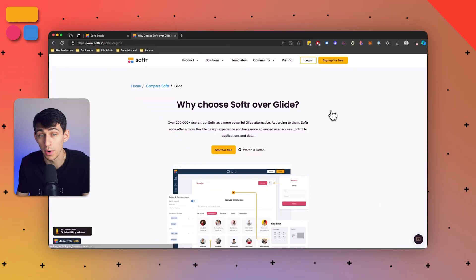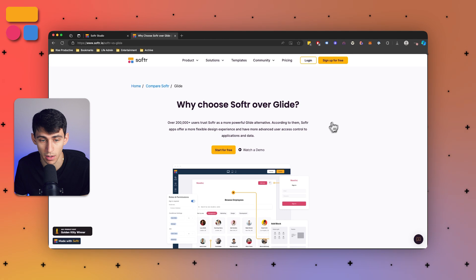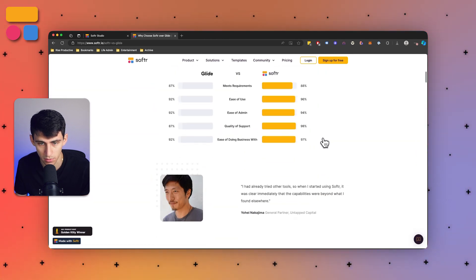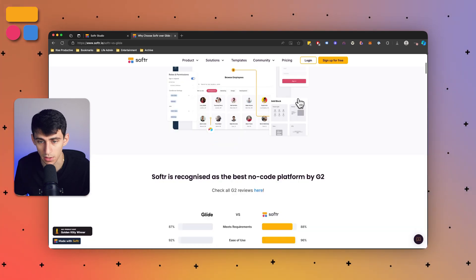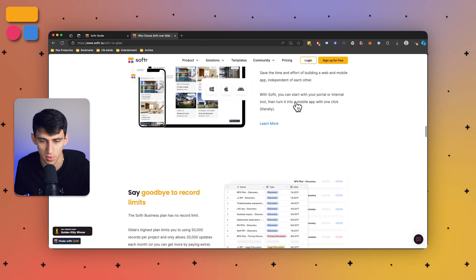Hey there and welcome back to our channel. This video will be a bit different to what we usually see, but lately a lot of people have been asking about Glide and how it compares to Softr. Glide and Softr are both great tools but they do have their differences. We actually have a full breakdown on our website at softr.io — Softr versus Glide — and the link will also be in the description.